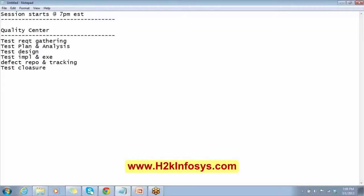So these are the different steps that we perform in order to do the testing process. Now there are certain kinds of issues that we need to address here, and we will try to understand about that.